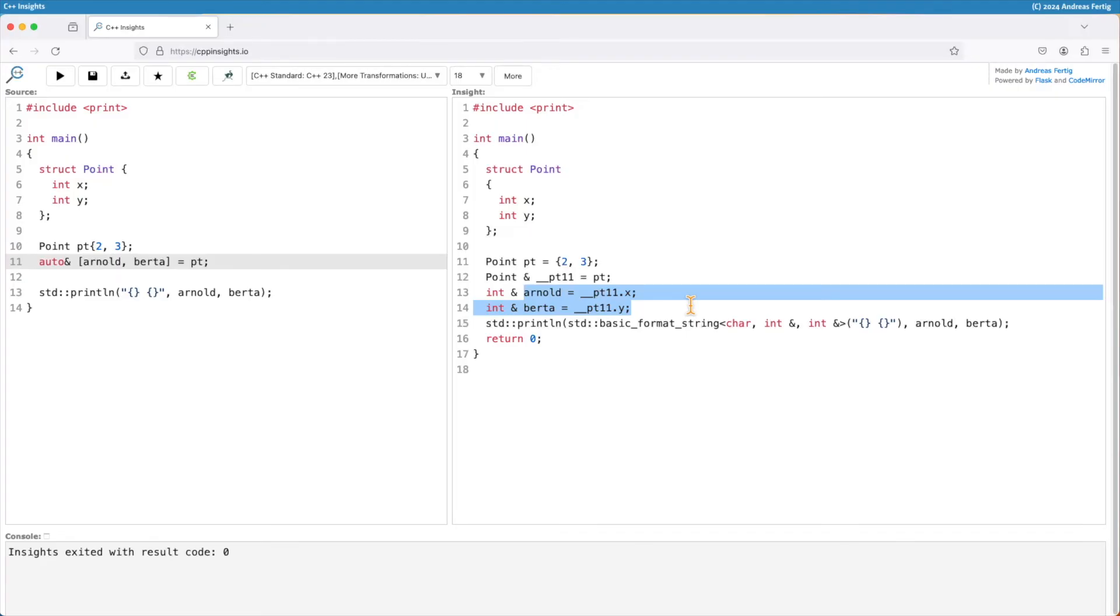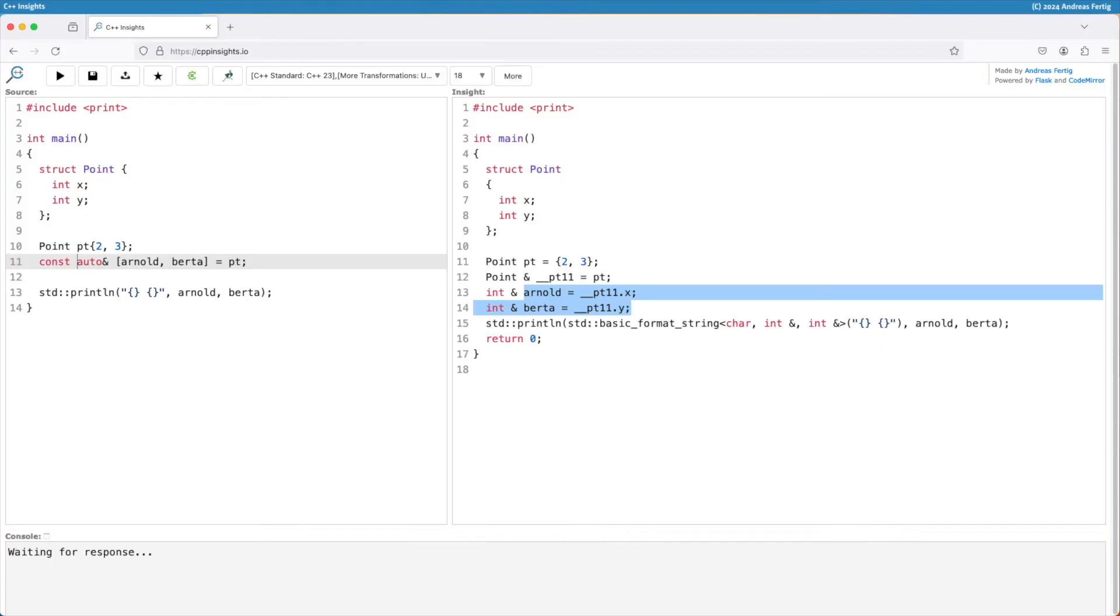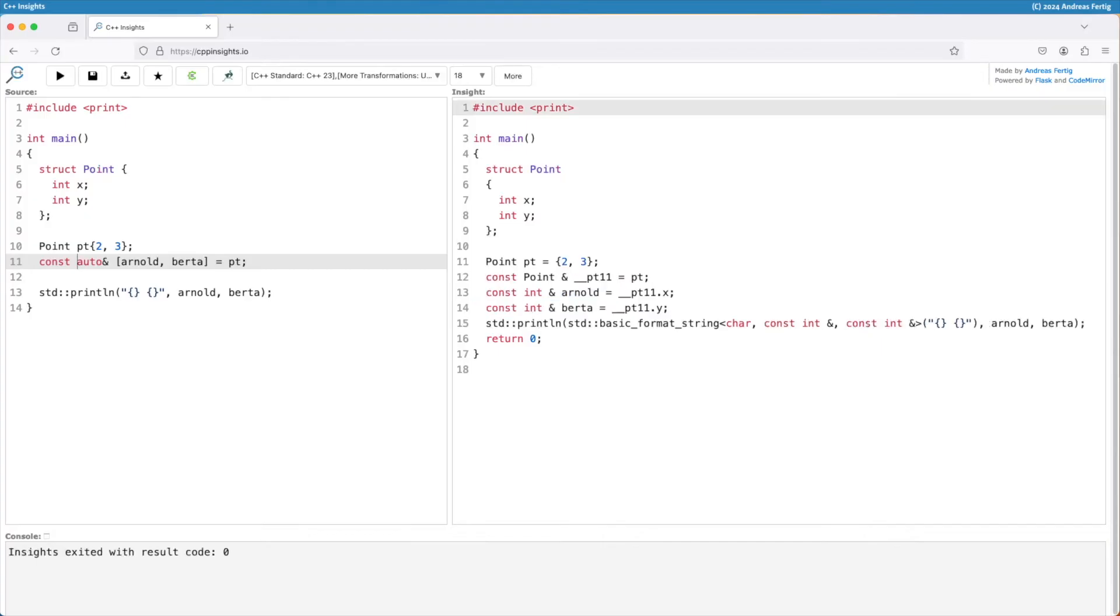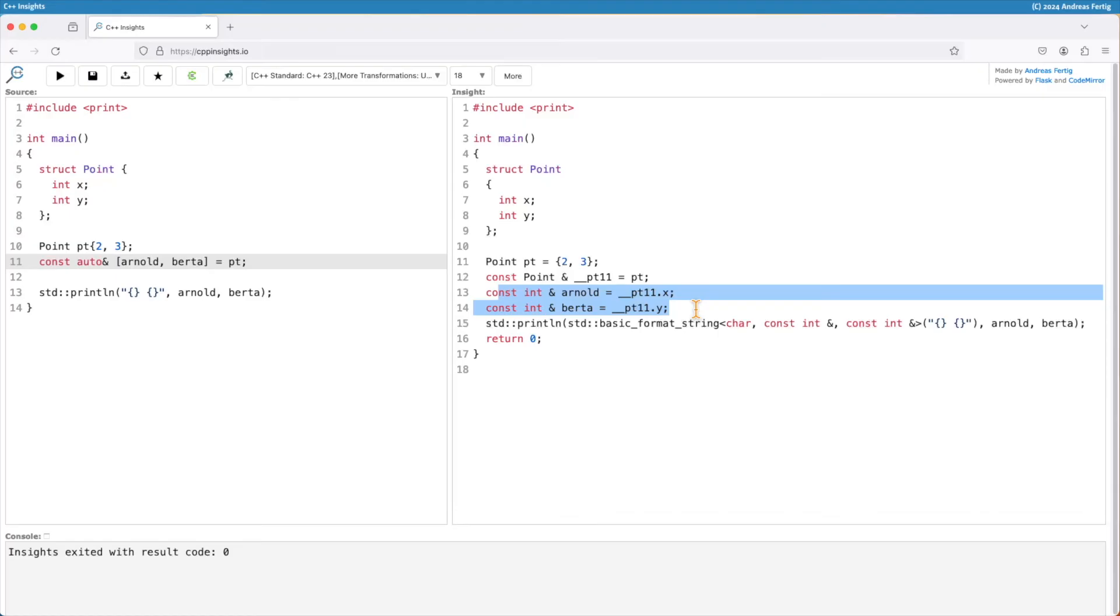And you can also say you want a const reference to your data members by adding const here. So it's more or less the full flexibility you have with auto as you know it from the regular auto. Now we have a constant reference to the two data members.